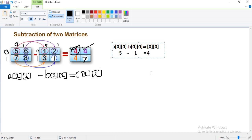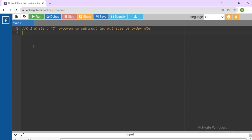So how to write the program for this? First you need two two-dimensional arrays of order m by n. First accept the number of rows and number of columns in these matrices. Then read the first matrix, then read the second matrix. Subtract the elements of the second matrix from the first and you will get the resultant matrix. Then print this matrix. Let's start.